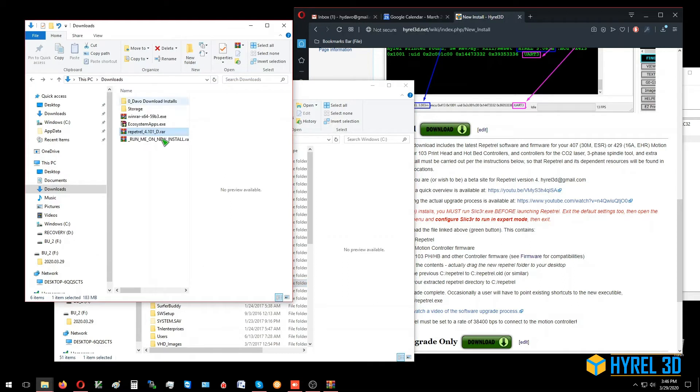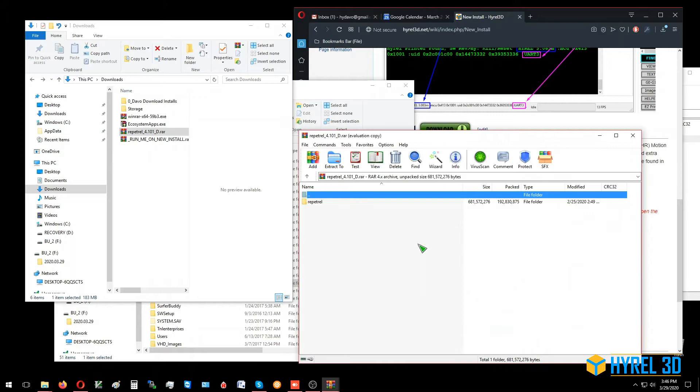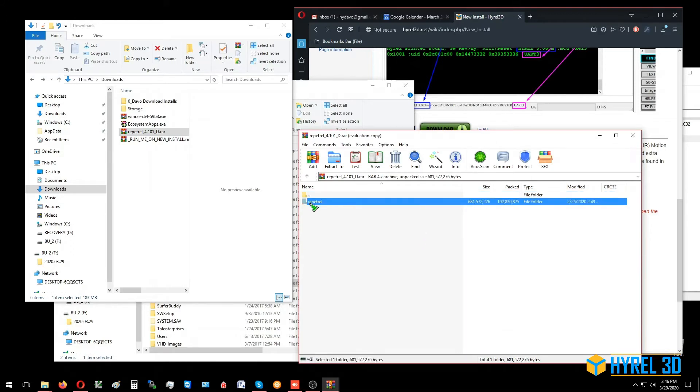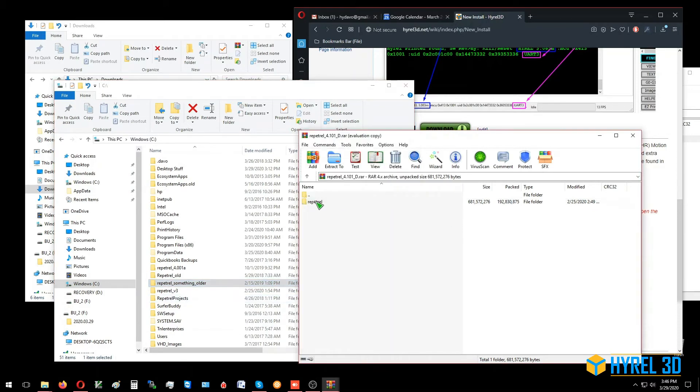Now we're going to double-click on our downloaded RAR, and we're going to take our Repetrel directory and drag it directly to our C: directory.